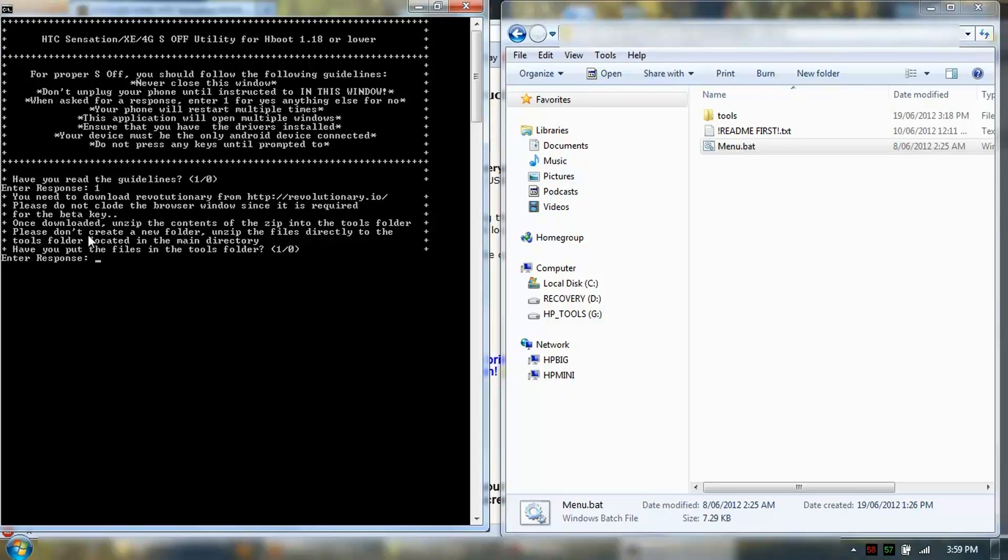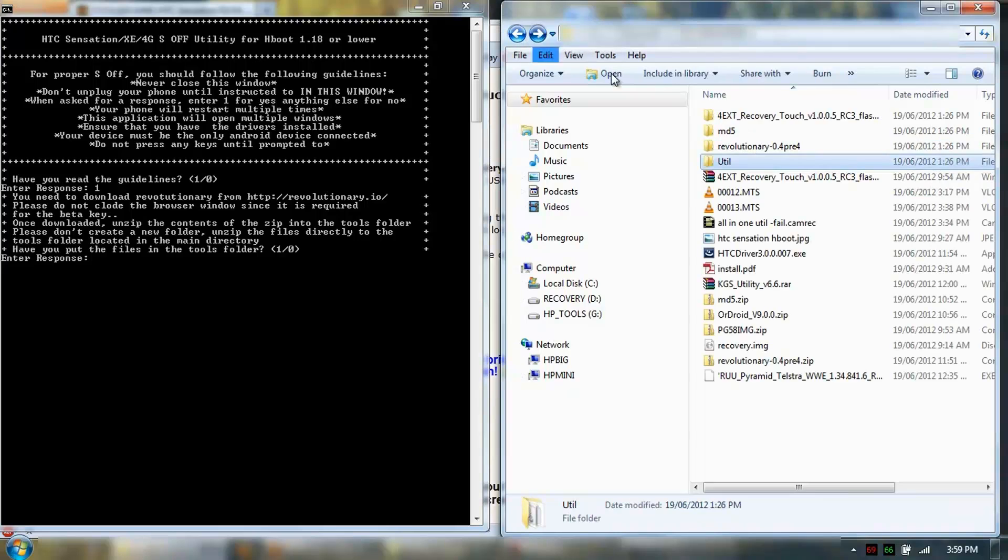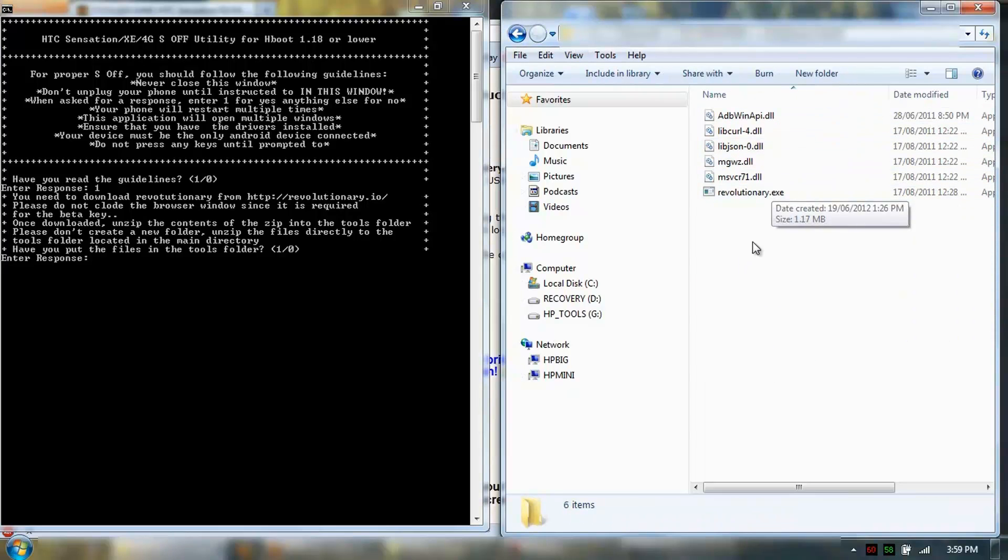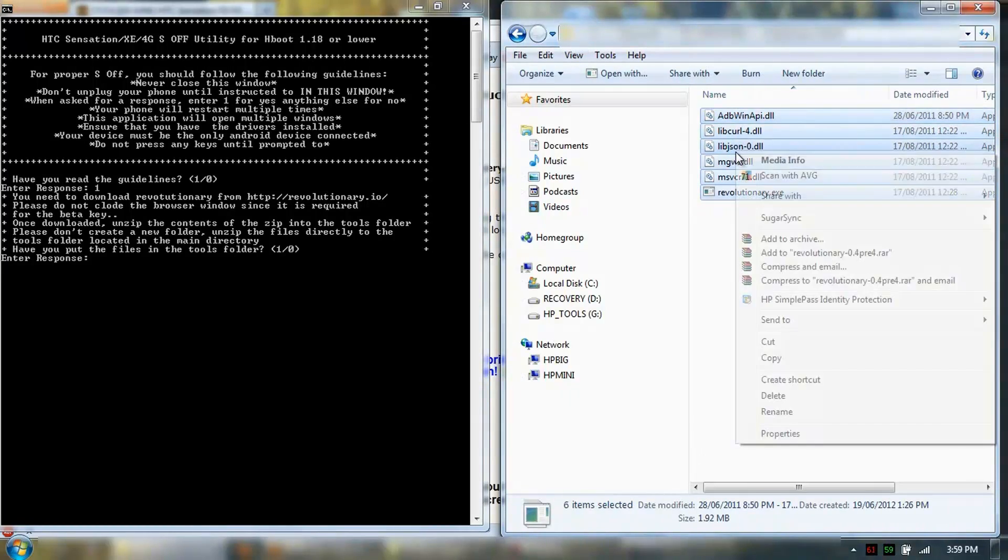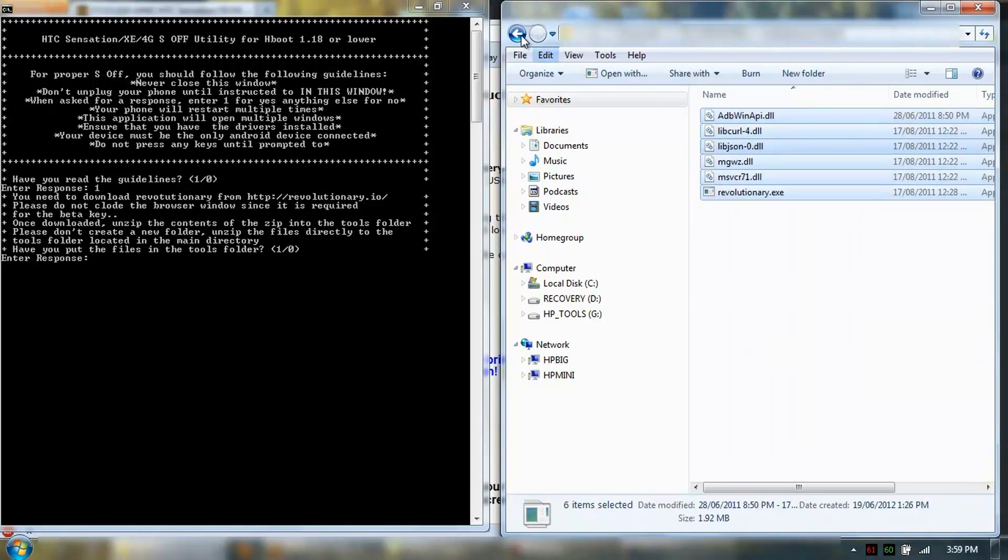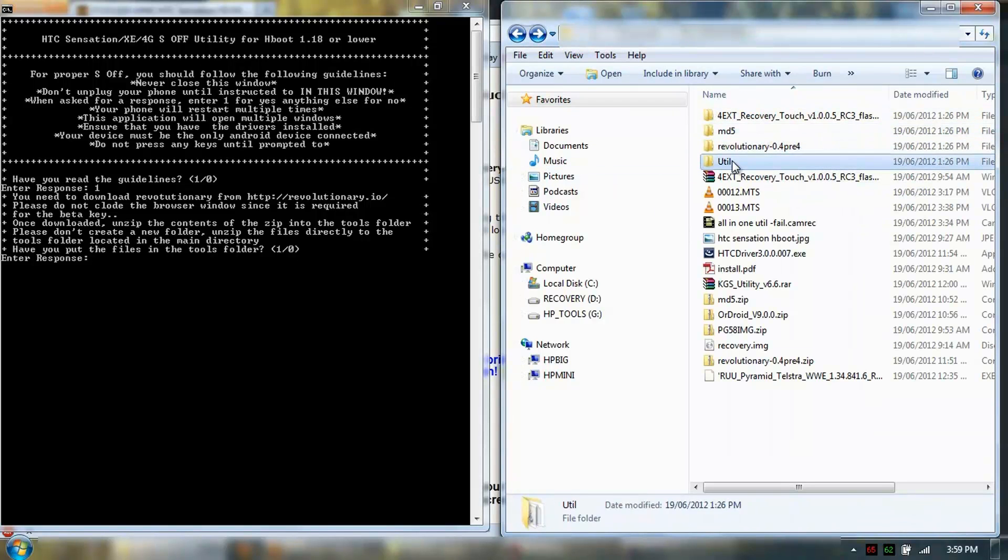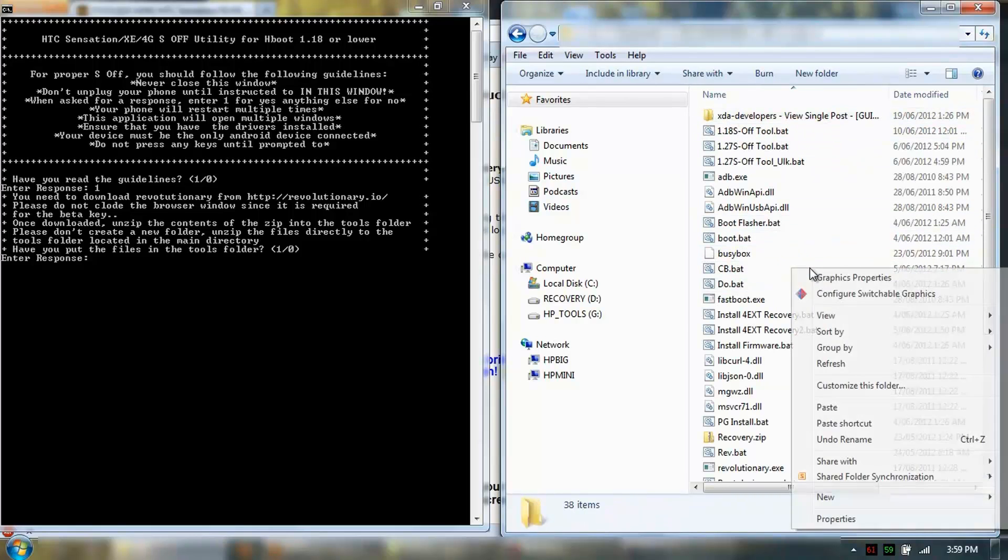Please don't create a new folder. Unzip the files directly into the tools folder in the main directory. Which is basically these files. Copy it into utils tools. So I've copied it in here already.